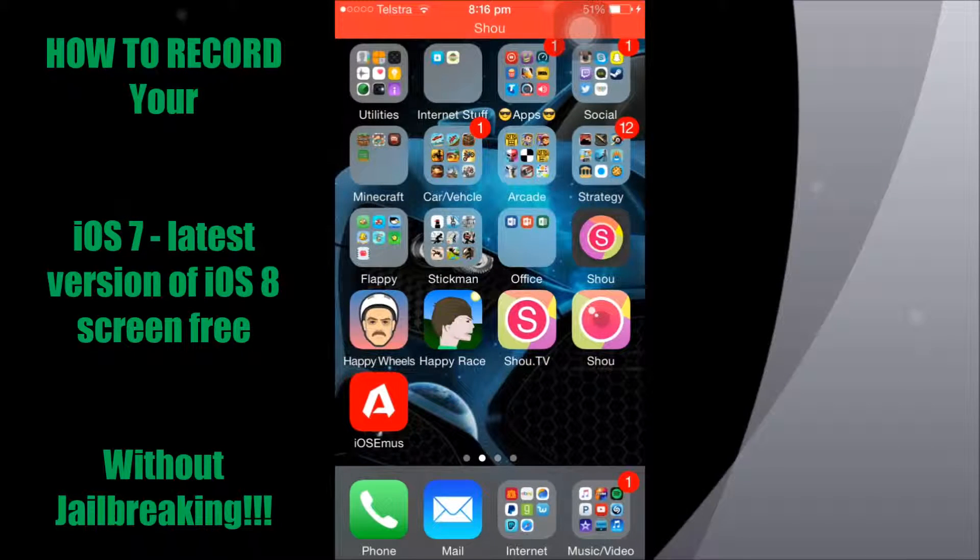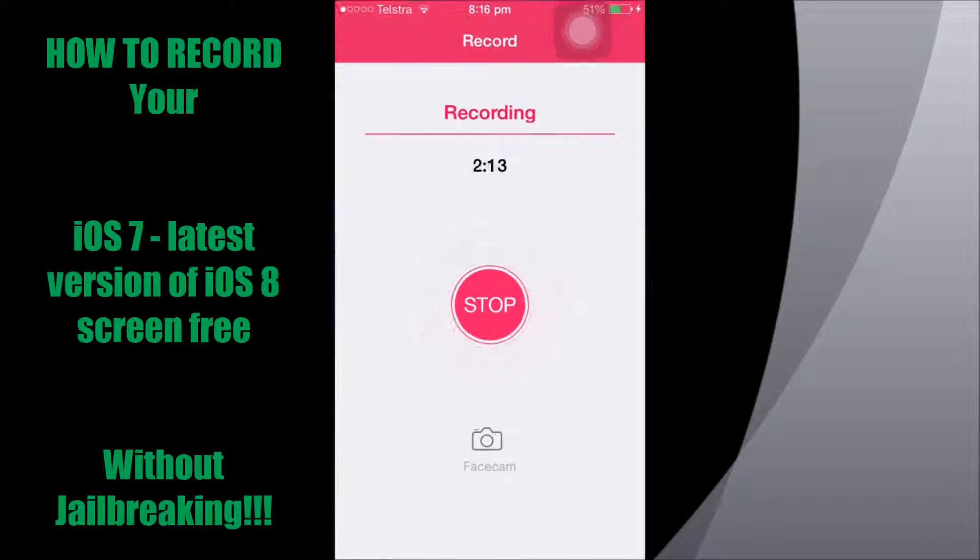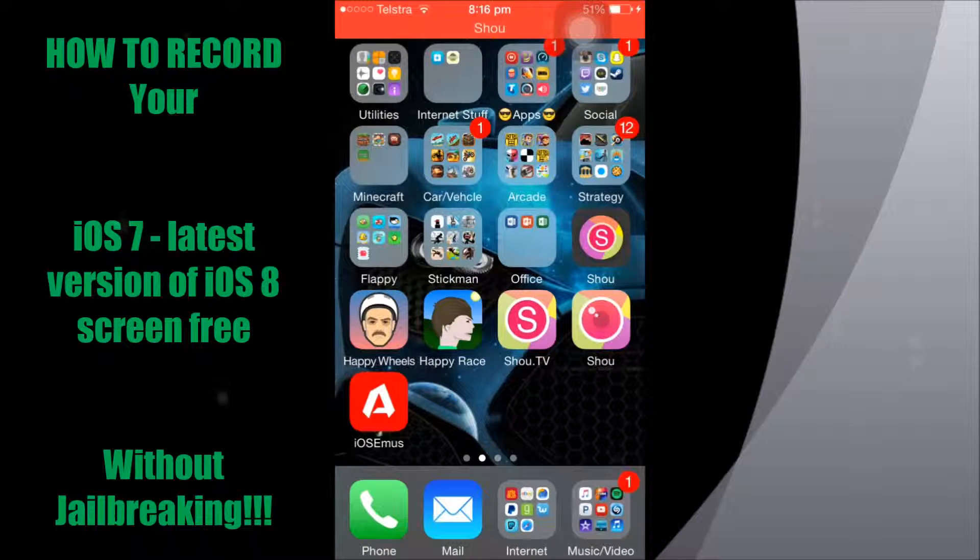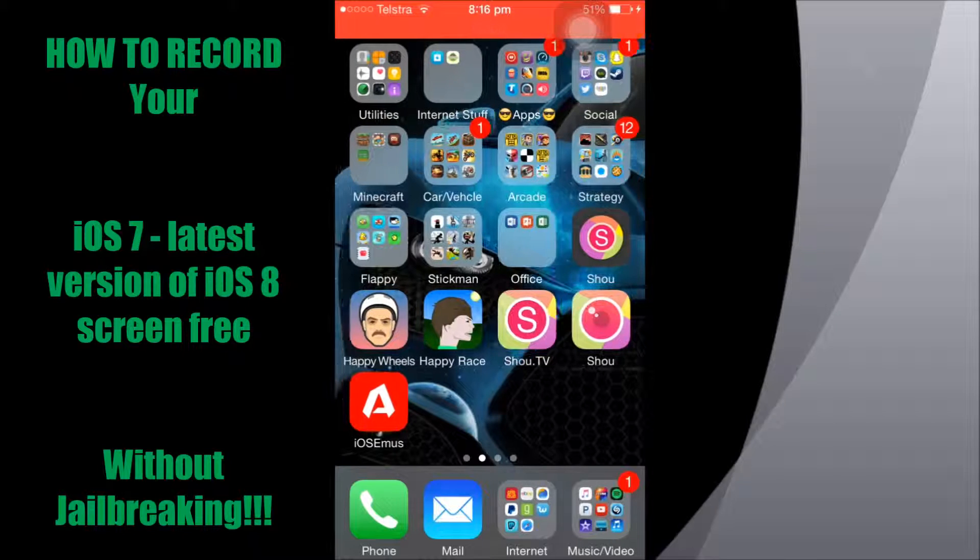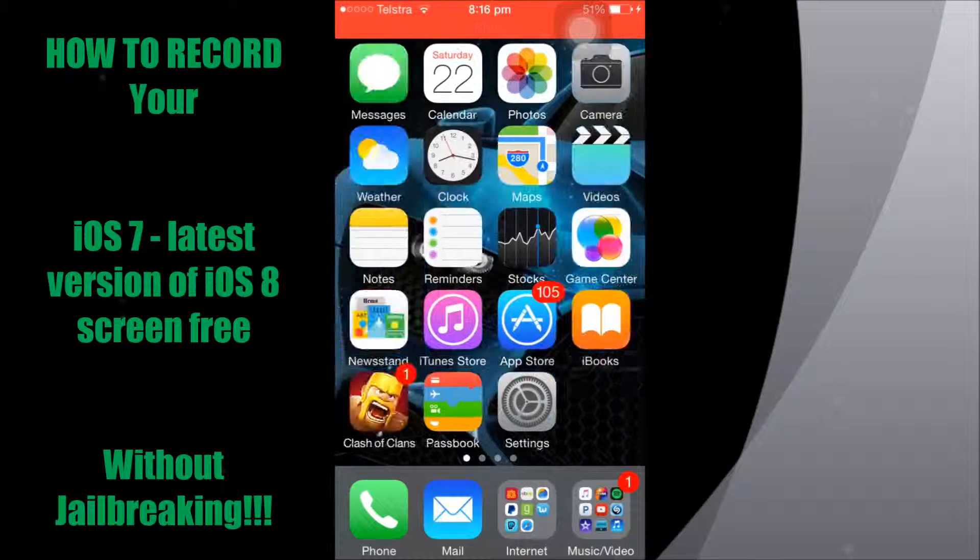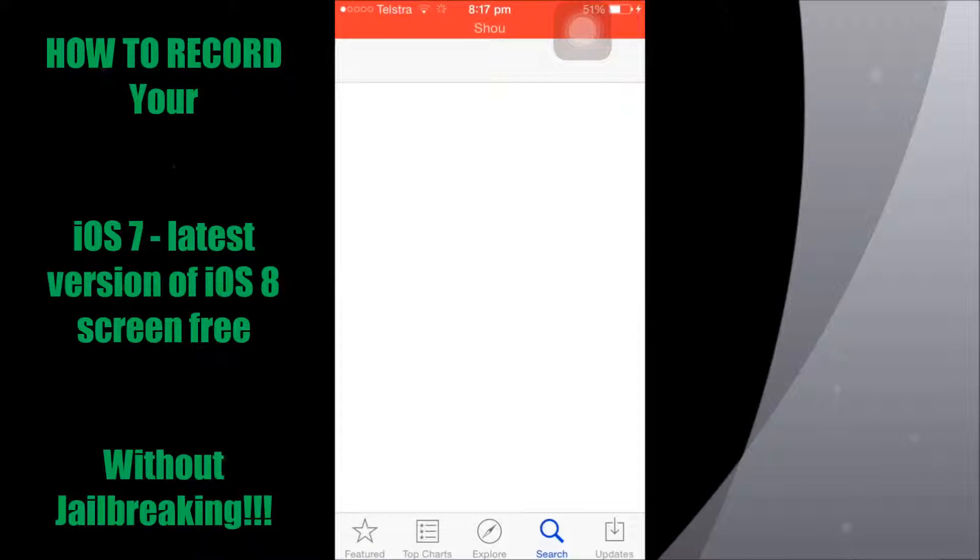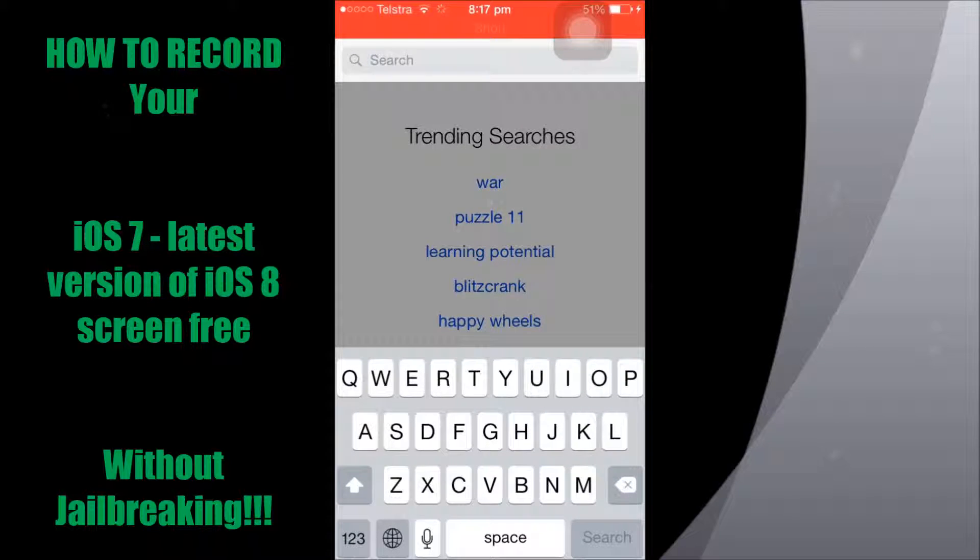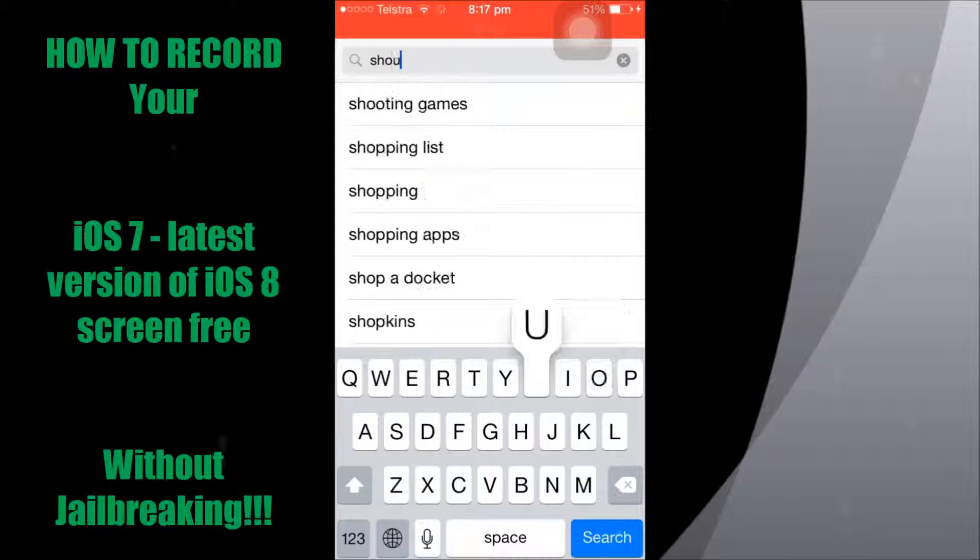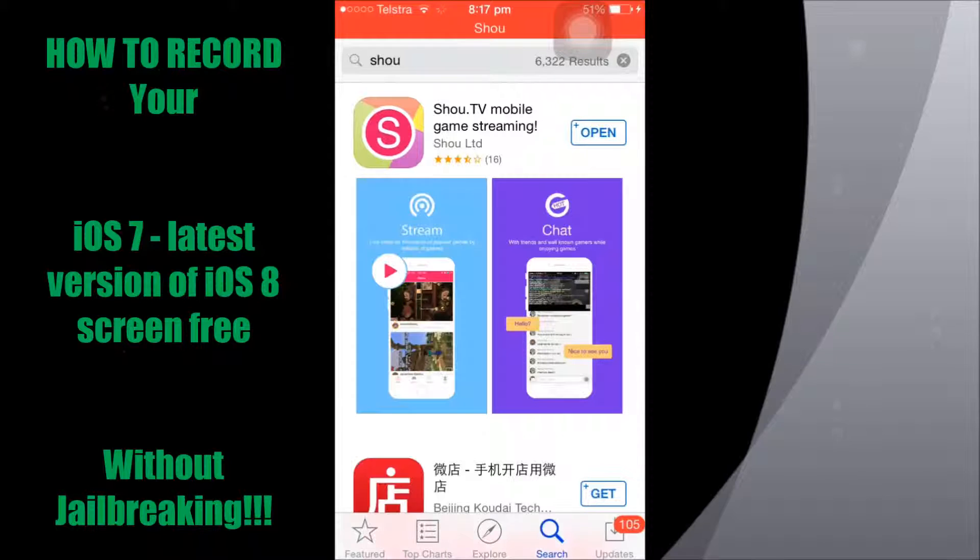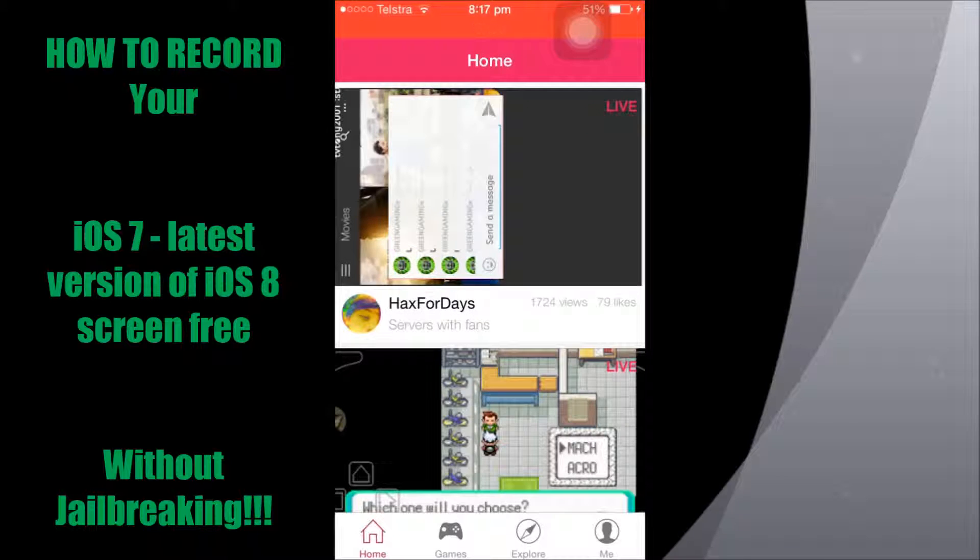So that's what you'll get. When you get in here, it'll want you to get this other app that you can actually get on the app store called Shou TV. So you can just go to the app store and just search for Shou. Just type Shou, it's the first one that comes up.